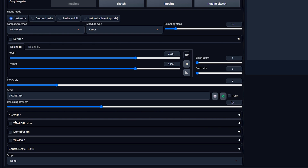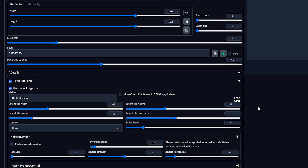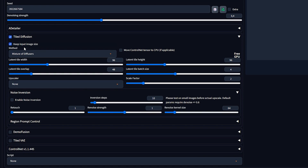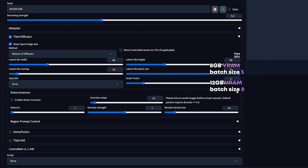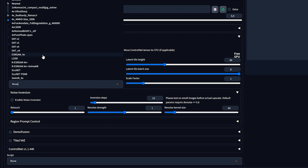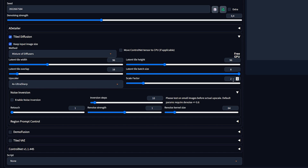Scrolling down, we encounter the Tiled Diffusion extension. Enable it and select the Mixture of Diffusers method — though similar to Multi Diffusion, this method is recommended by the extension's creator for enhanced performance. You can experiment with the latent tile width and height; I'll leave them at 96. If you have a smaller image, lower this for more tiles. Set the overlap to 16, and depending on your GPU, increase the batch size. For the upscaler, I'll use 4X UltraSharp, but a good pre-installed option is ESRGAN 4X. Leave the Scale Factor at 2 for a 2X upscale; you can lower this for quicker generation.